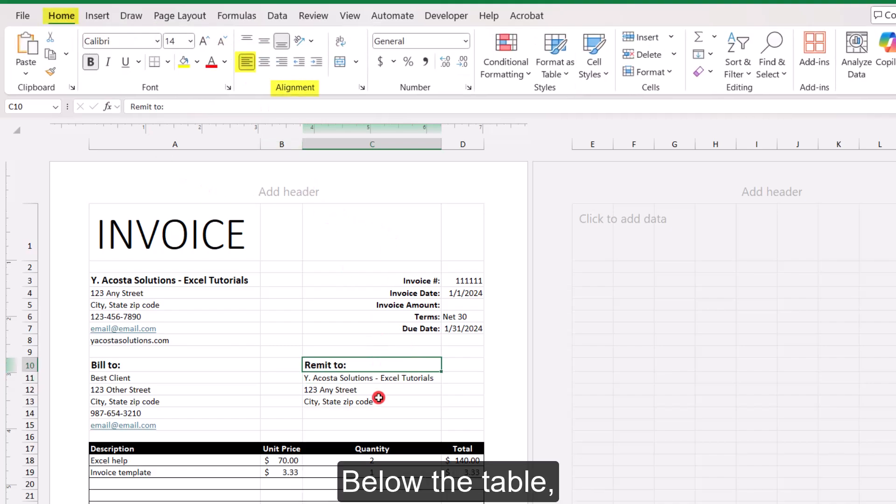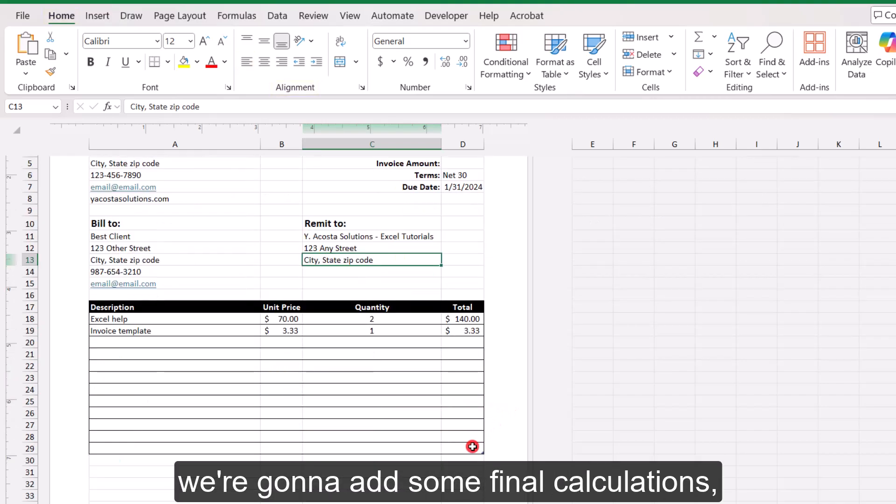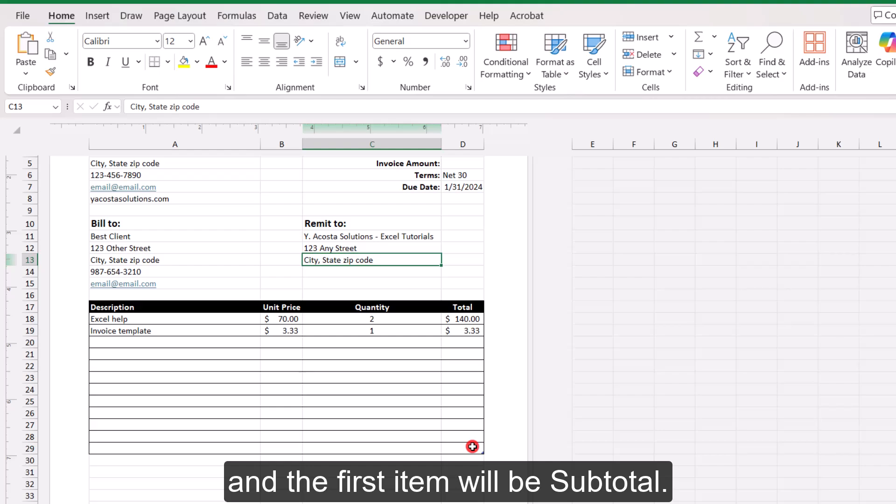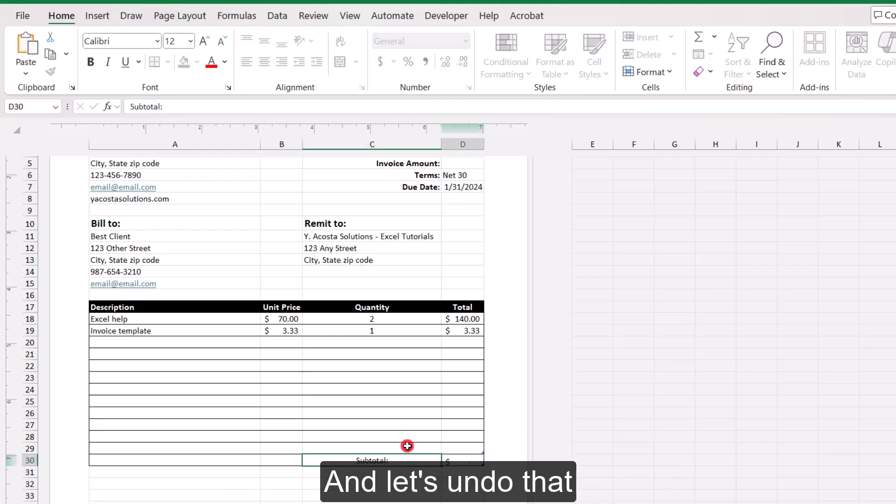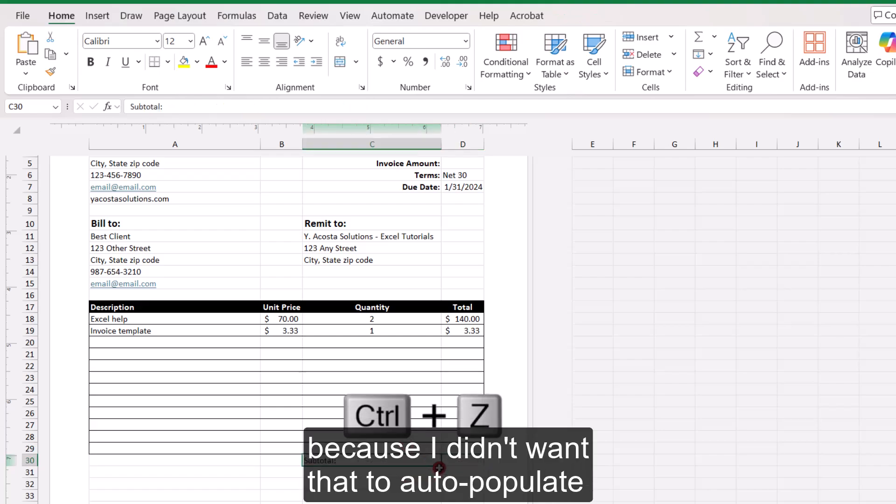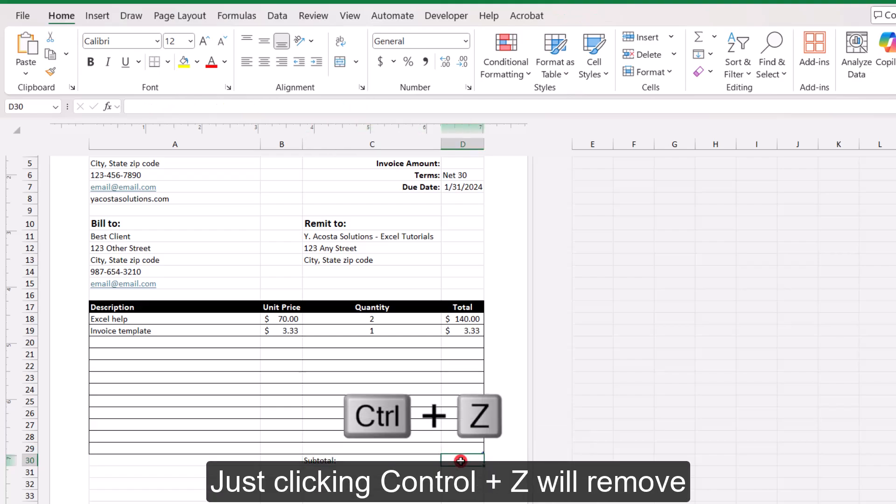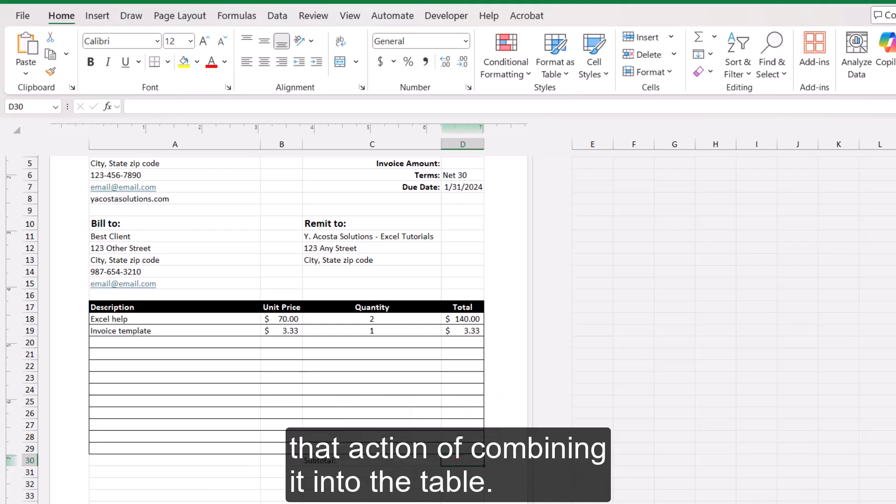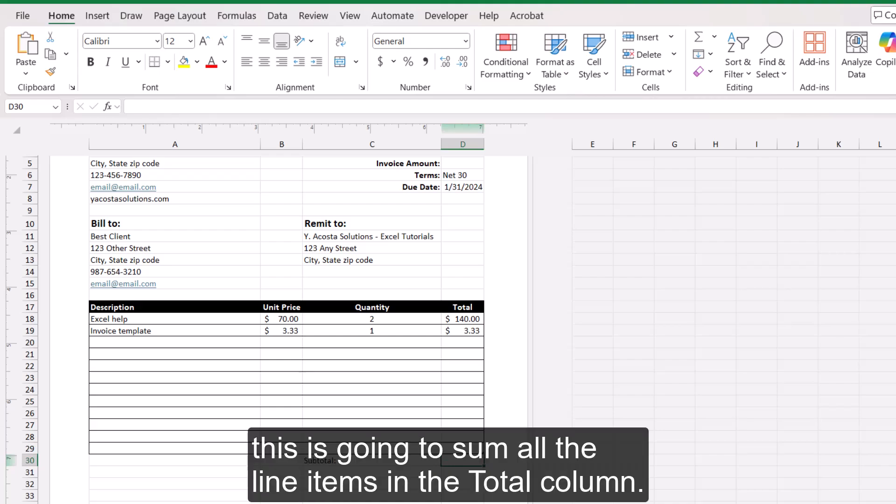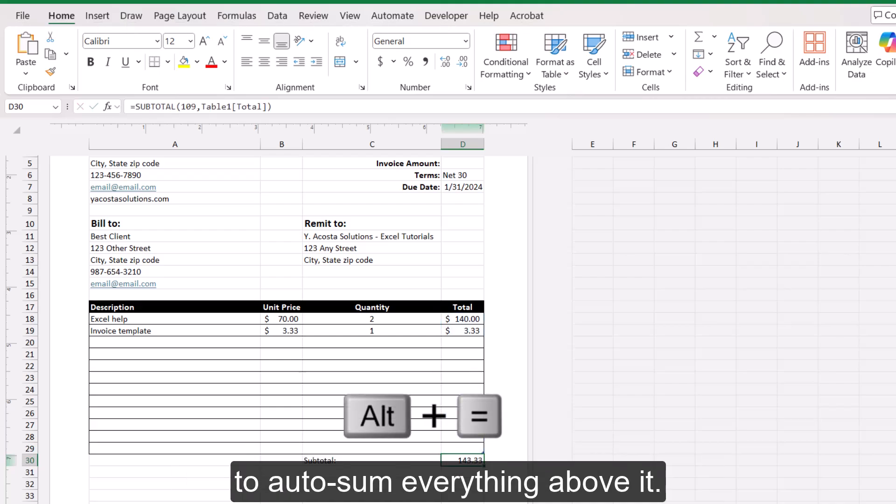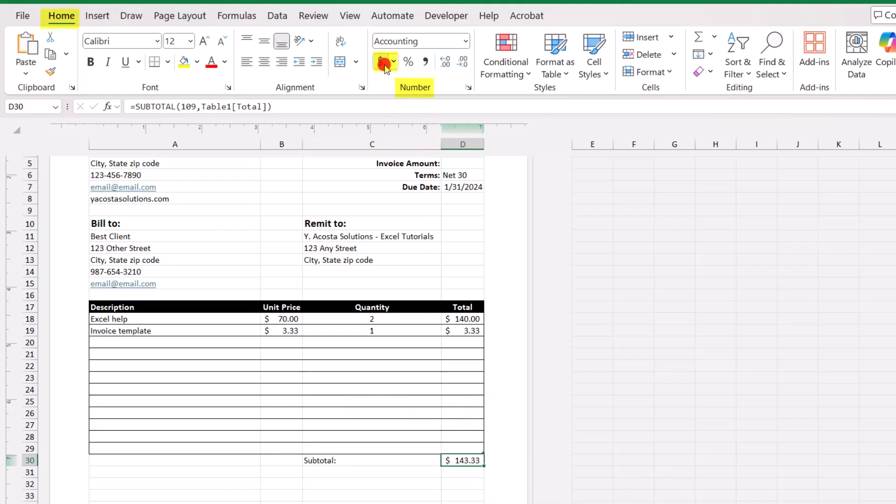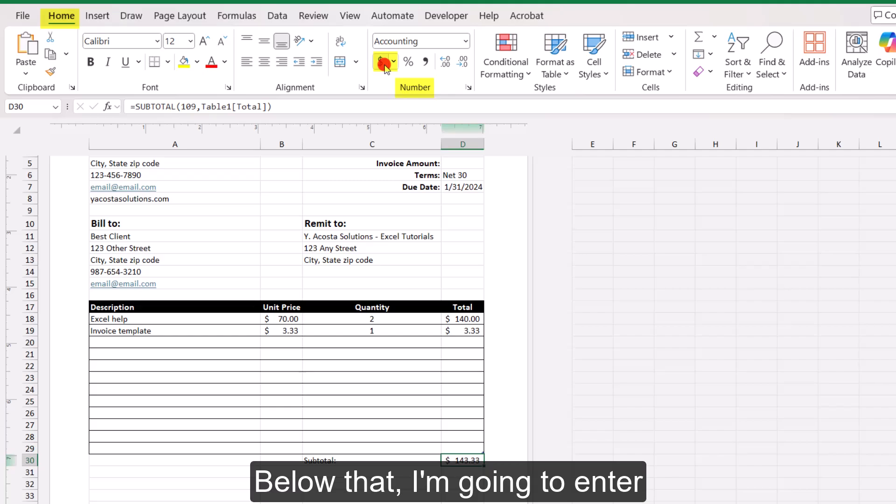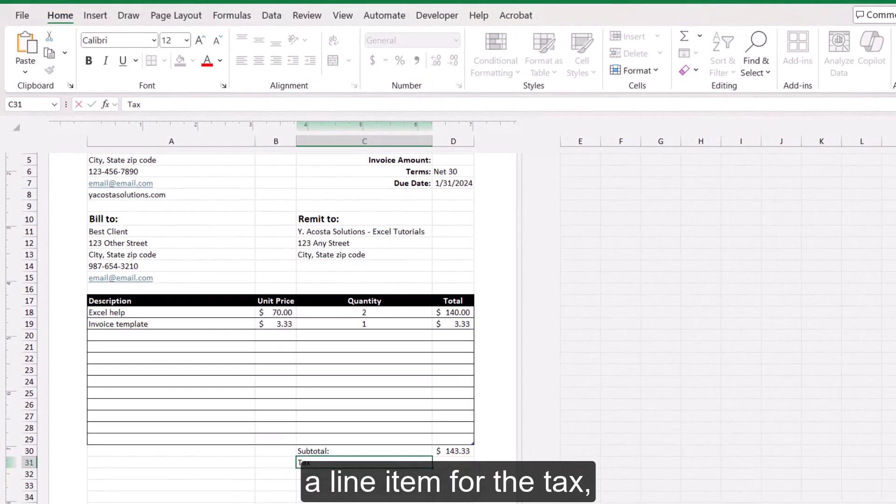Below the table, in these last columns, we're going to add some final calculations. And the first item will be subtotal. And let's undo that because I didn't want that to auto-populate as part of the table. Just clicking CTRL-Z will remove that action of combining it into the table. The subtotal is going to sum all the line items in the total column. I'm using the keyboard shortcut of alt equals to auto sum everything above it. And I want to format this with an accounting format.